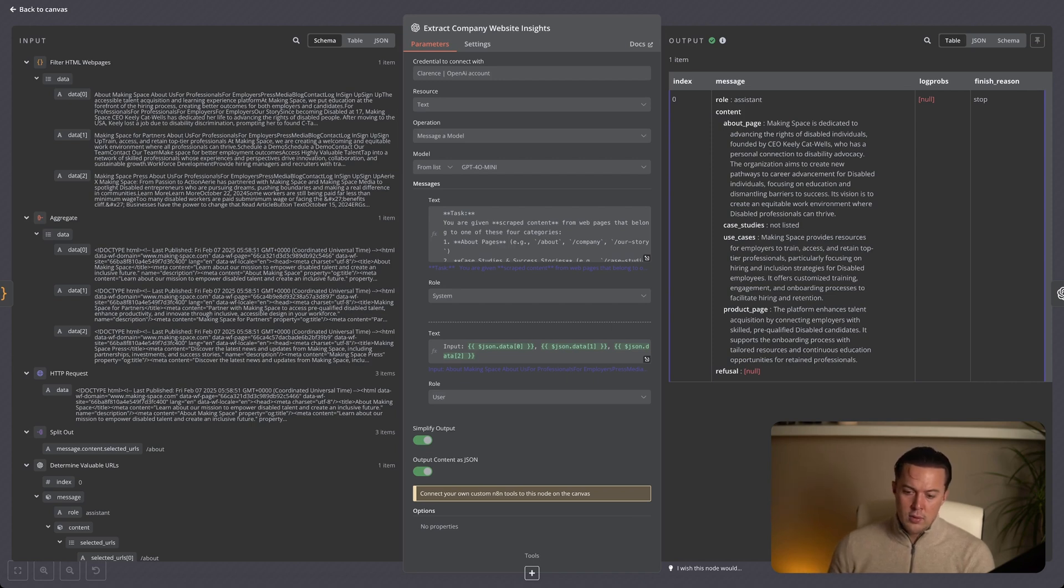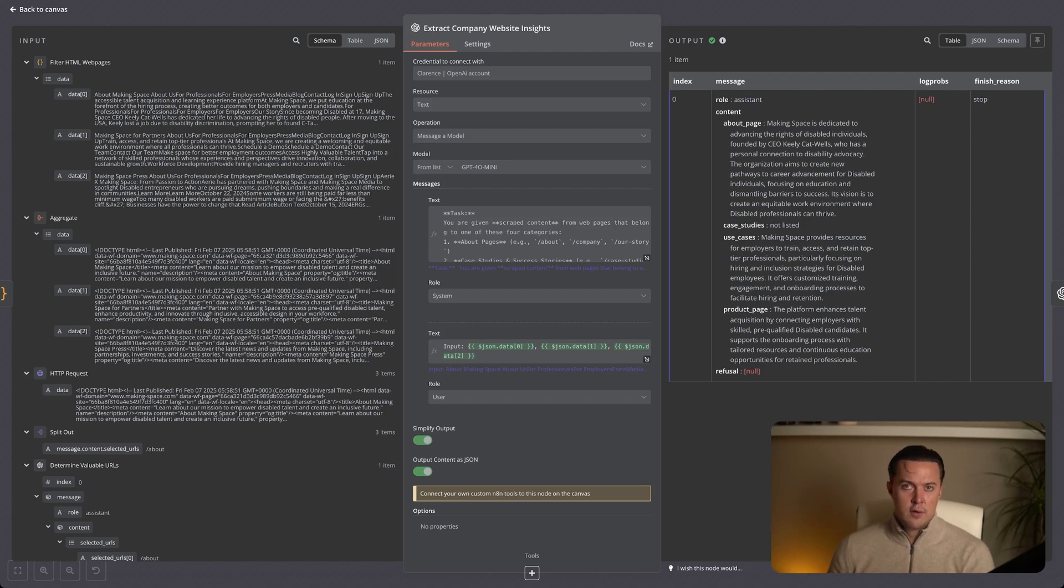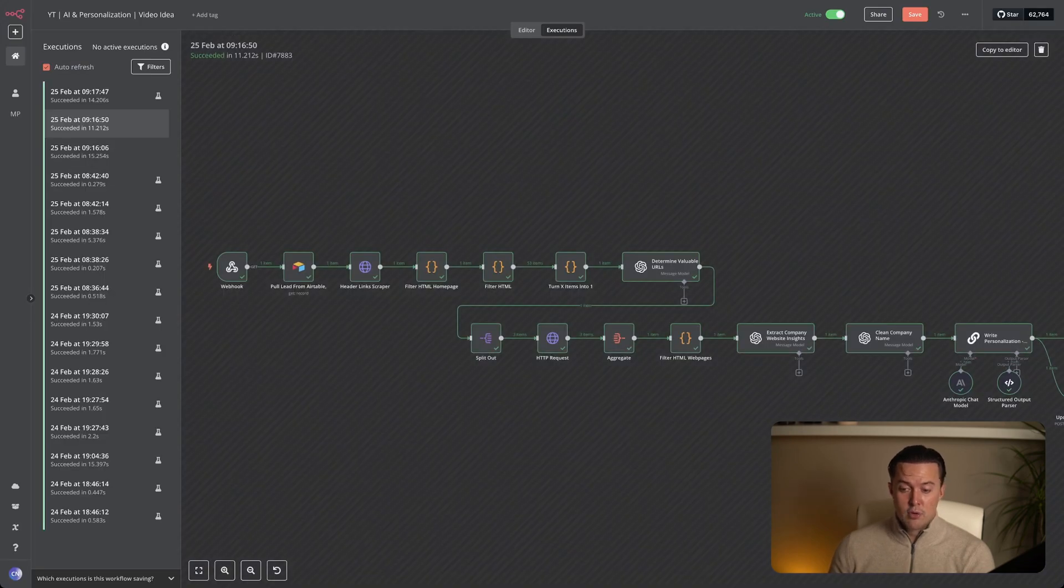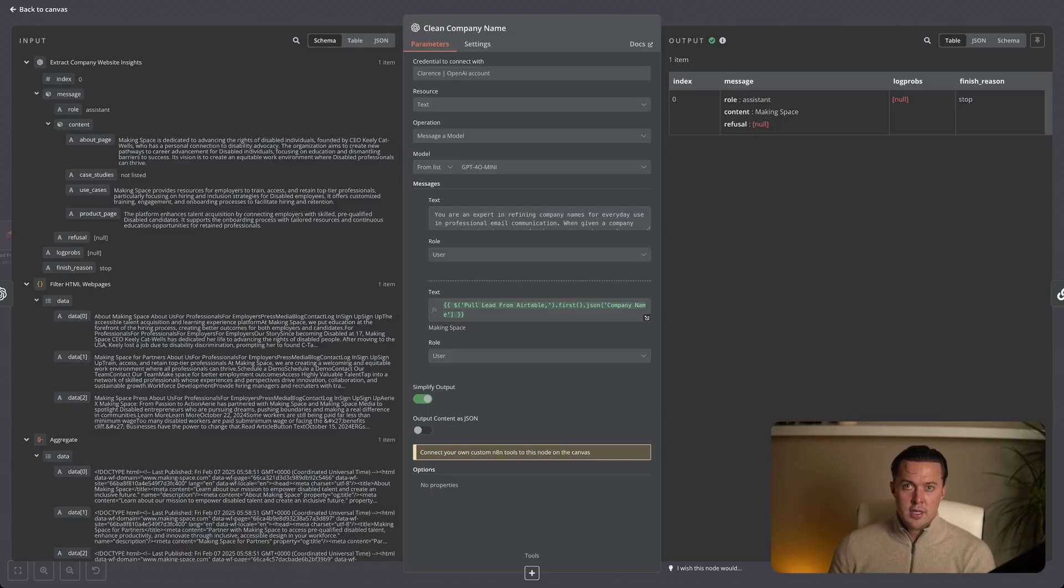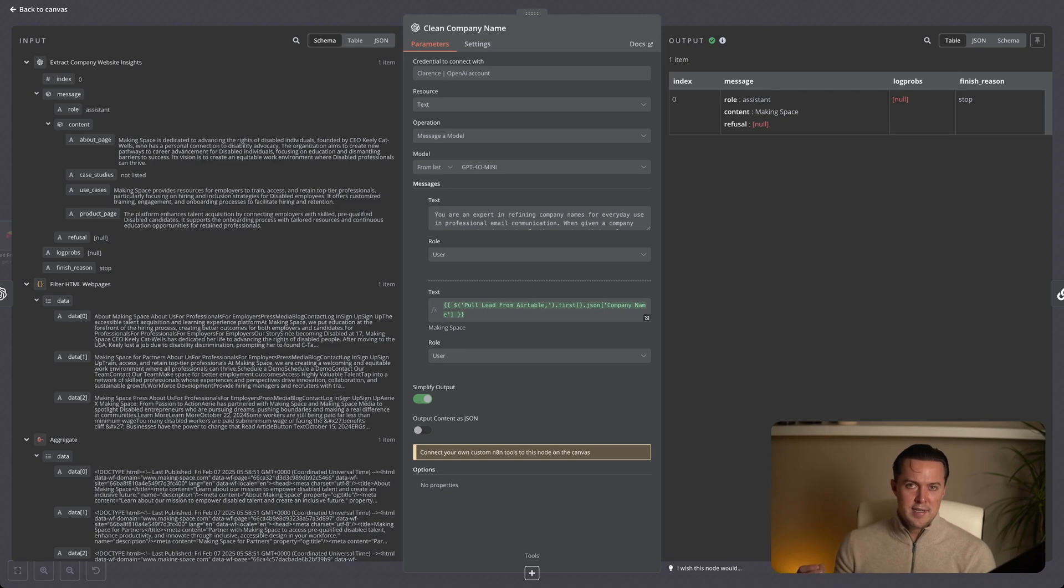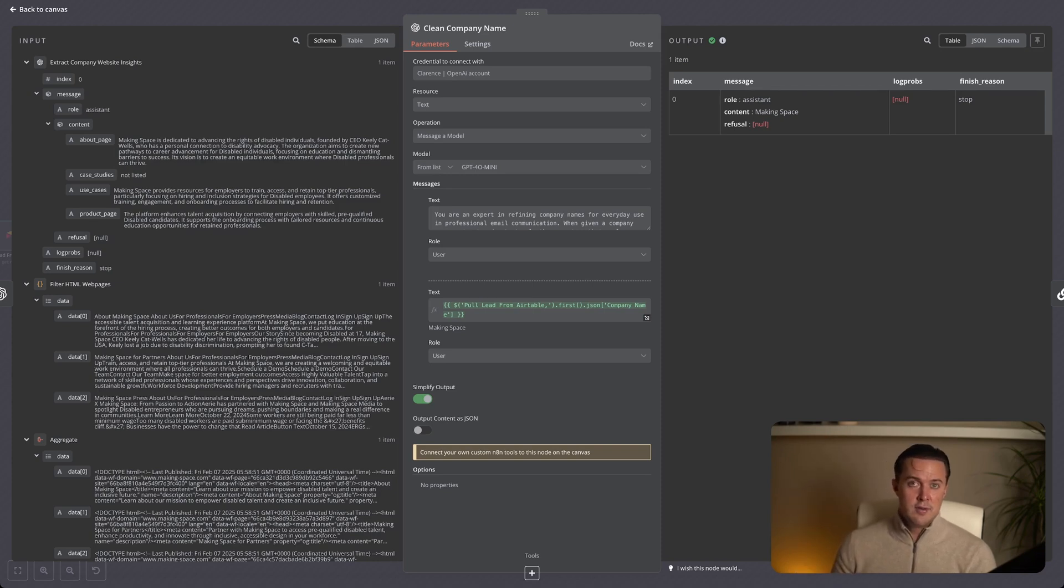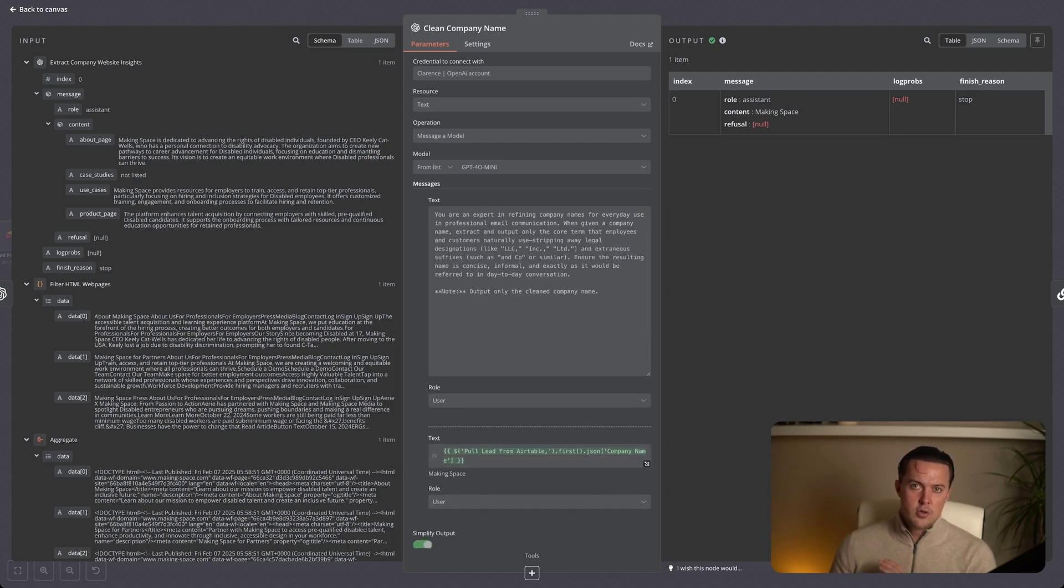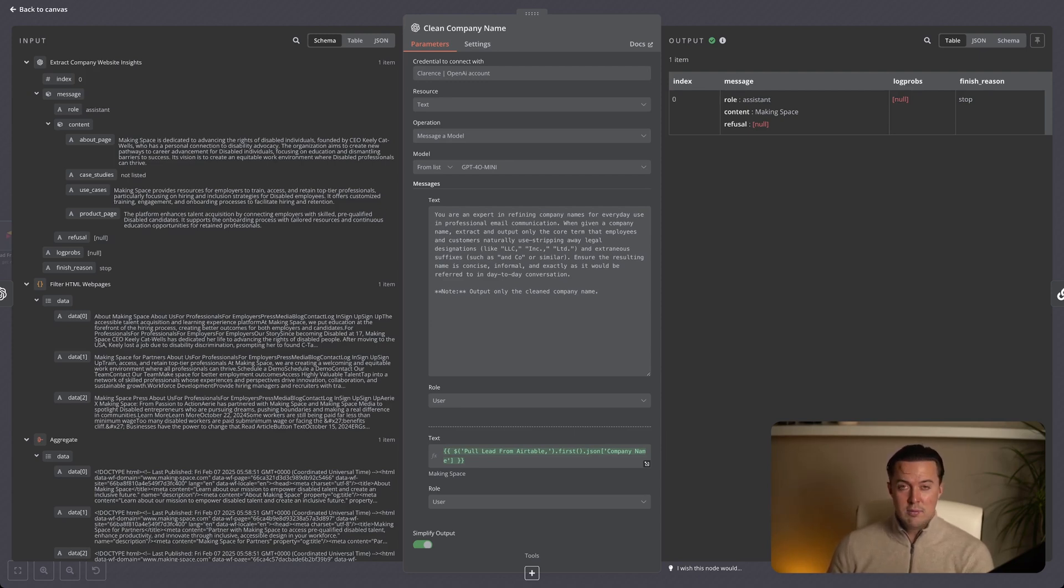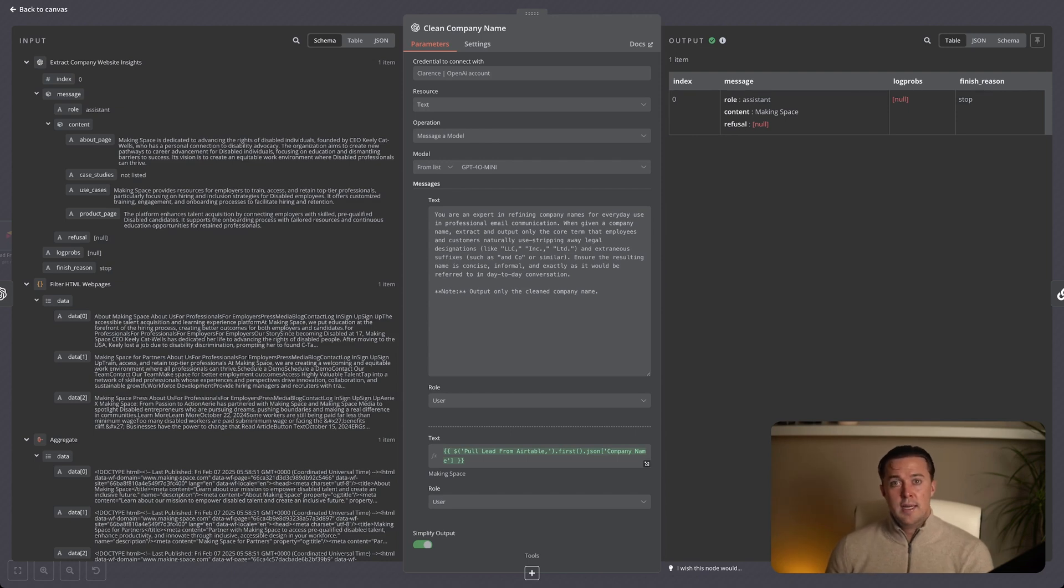Now that we have determined the key insights and we've created a business analysis of this leads company, the next step is cleaning up the company name to use it in our cold outreach and make it more natural sounding. Sometimes company names include legal terms like LLC, Inc or Limited, or unnecessary suffixes like and co, which doesn't sound natural in a conversation. So this LLM node refines the name by stripping out the extras, ensuring we're left with the version people actually use in day-to-day communication. This small change makes our email feel more natural and human instead of looking like they were pulled straight from a database, which would end up in your email getting ignored.